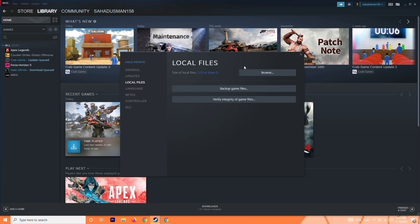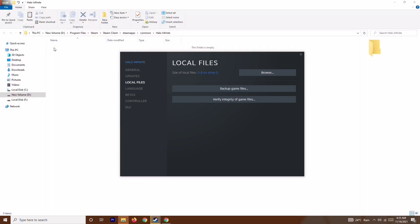Over here you'll have an option called Browse. The game is currently downloading for me so I don't have the file yet, but once your game is downloaded you will have it. Click on Browse and you'll see the game folder. You just have to select this — that's the step.